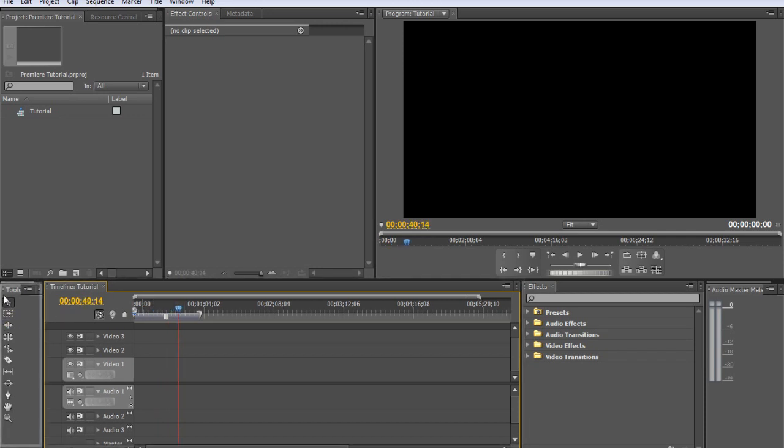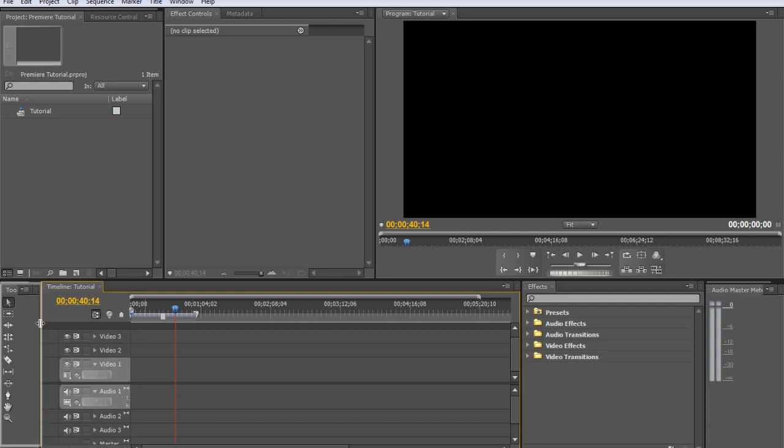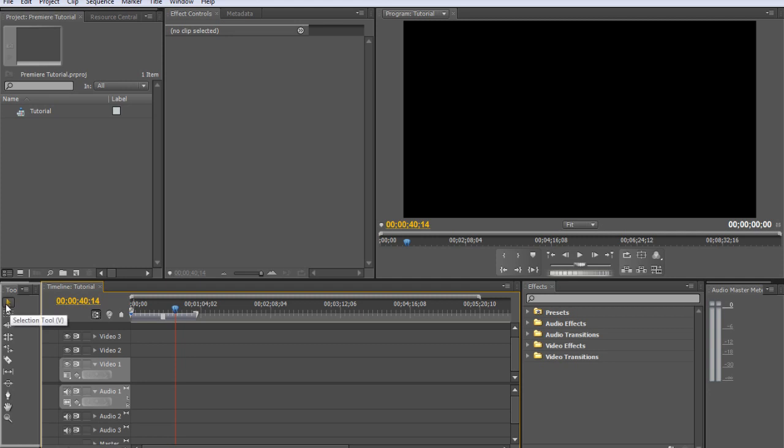Over here, or wherever it is on your screen, is the tools tab. It may be somewhere else because I've set Premiere up to how I like it to work. So it may look a little different on your screen, but somewhere will be the tools. We've got the selection tool and the razor tool, which are really the only tools you'll probably ever use in Premiere, or at least they're the only ones that I ever use.